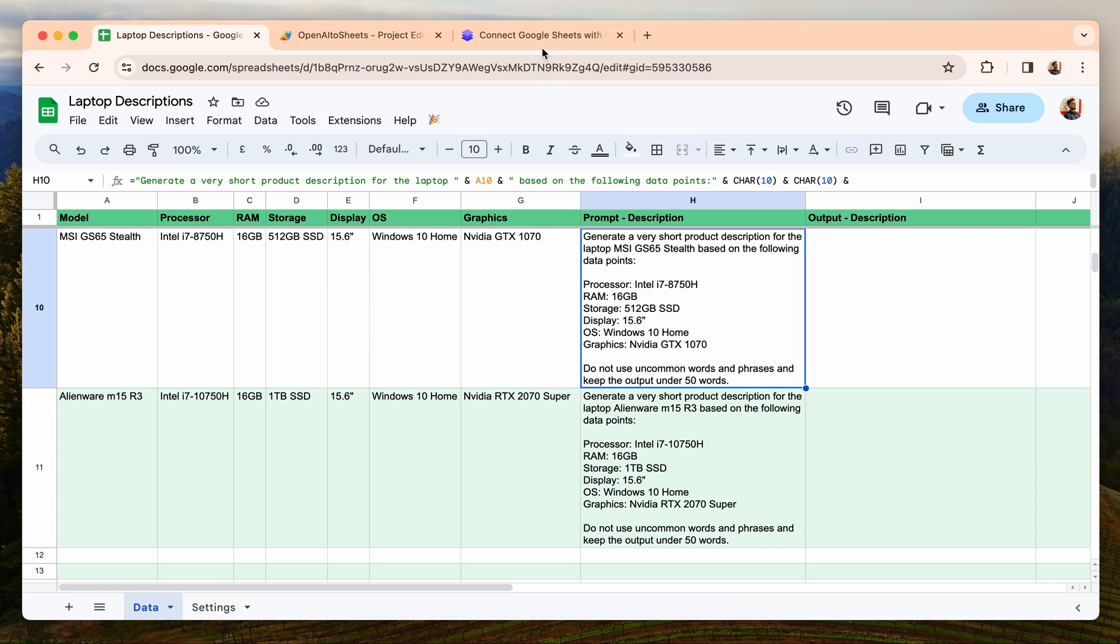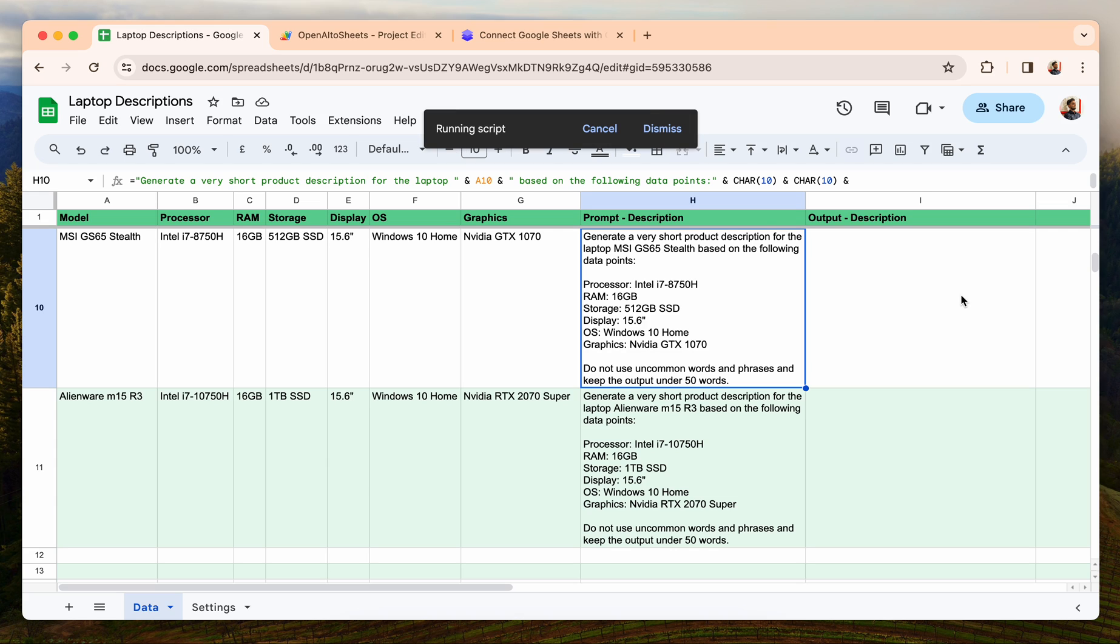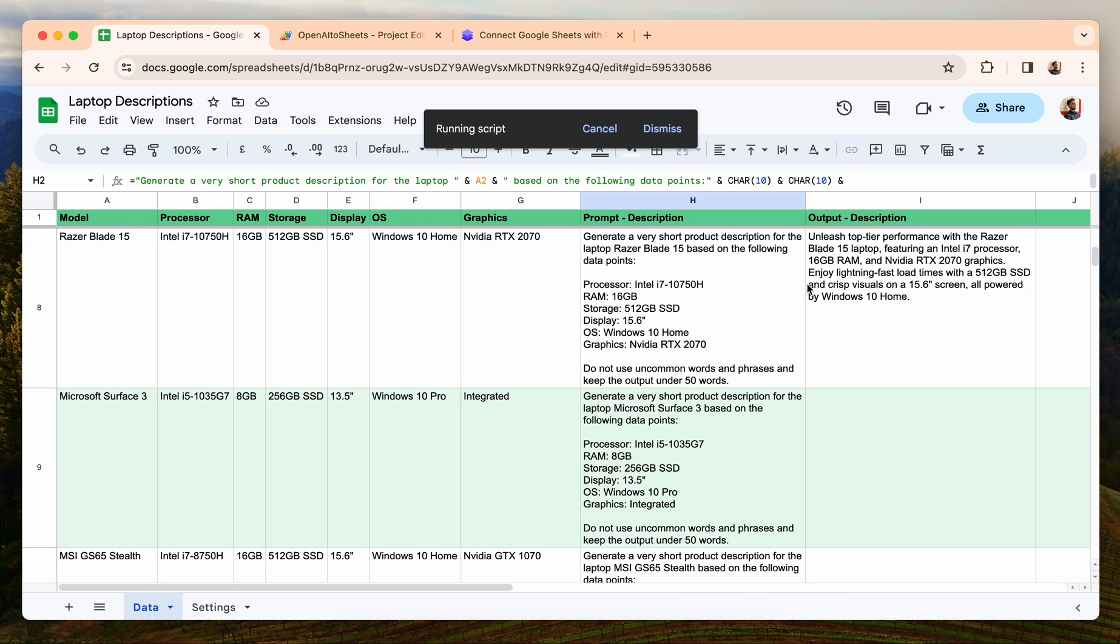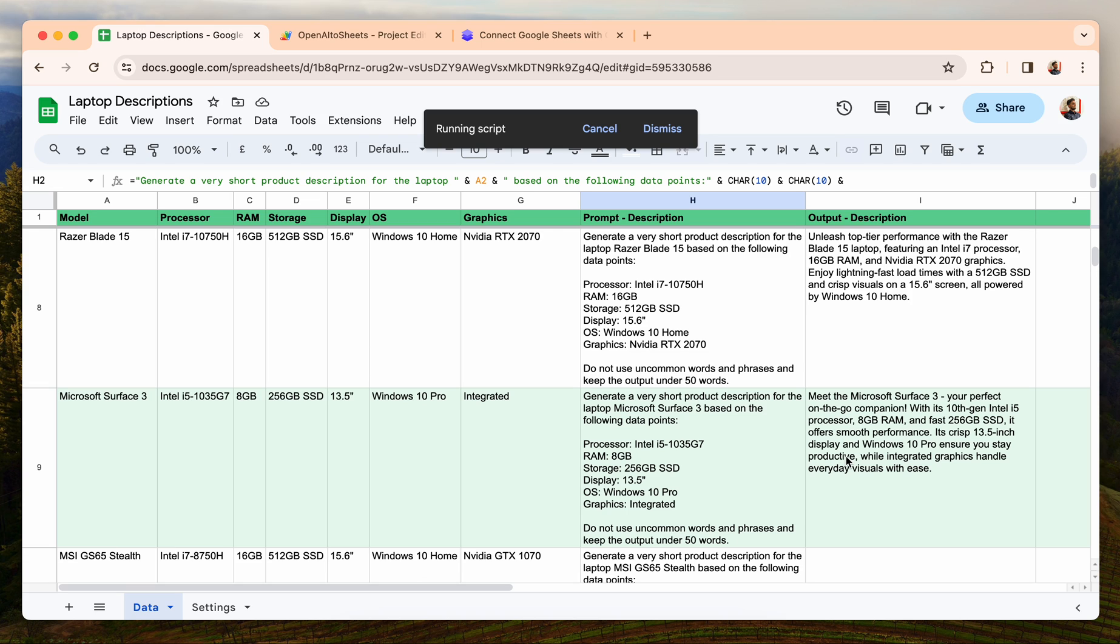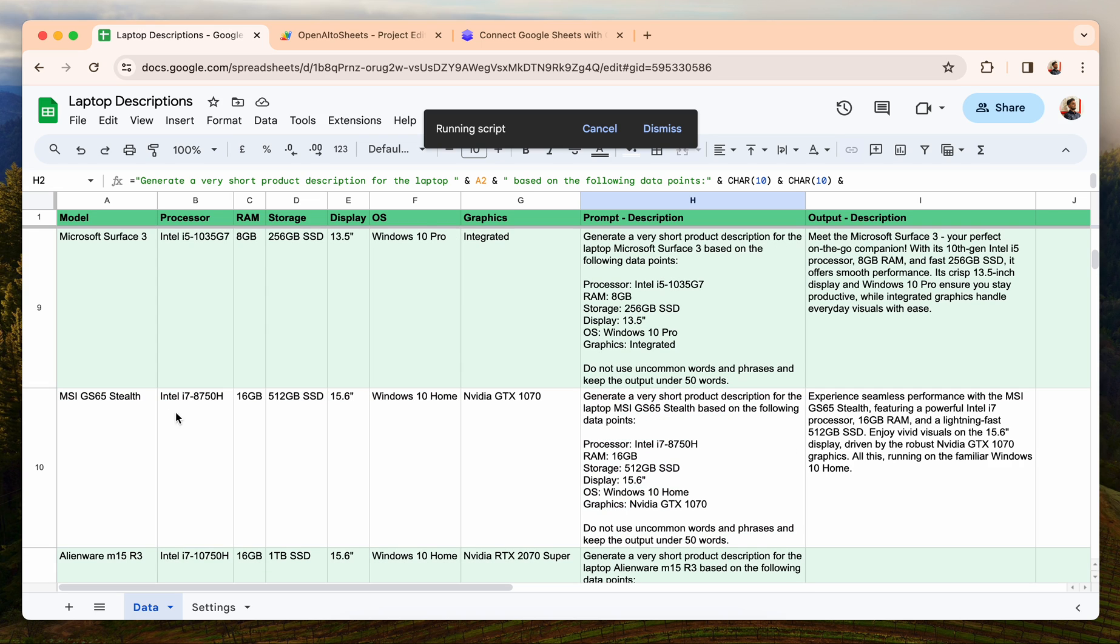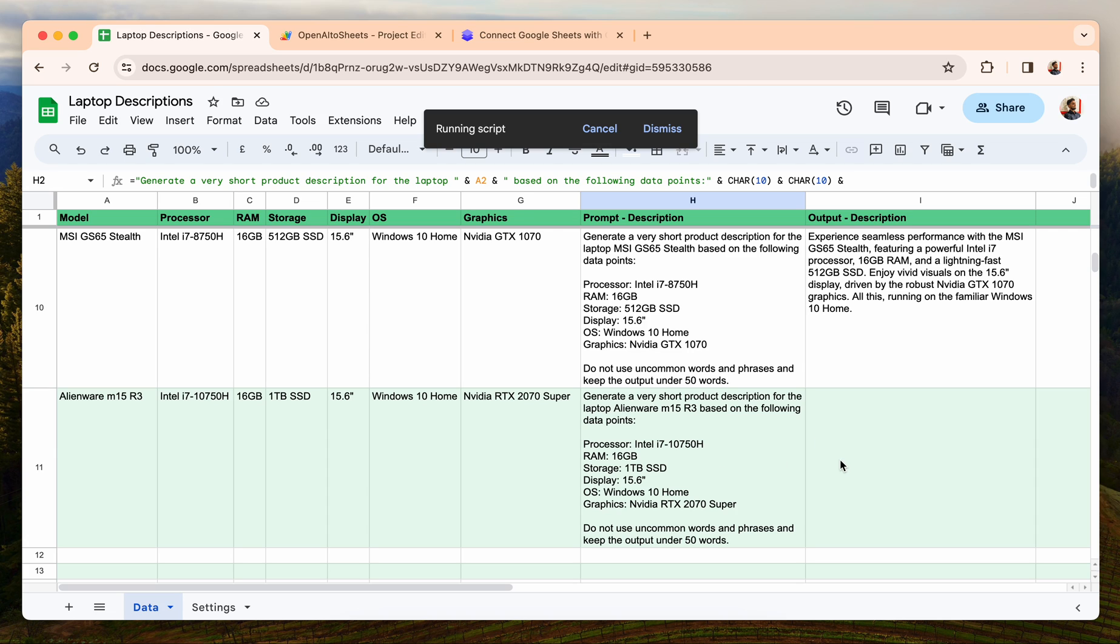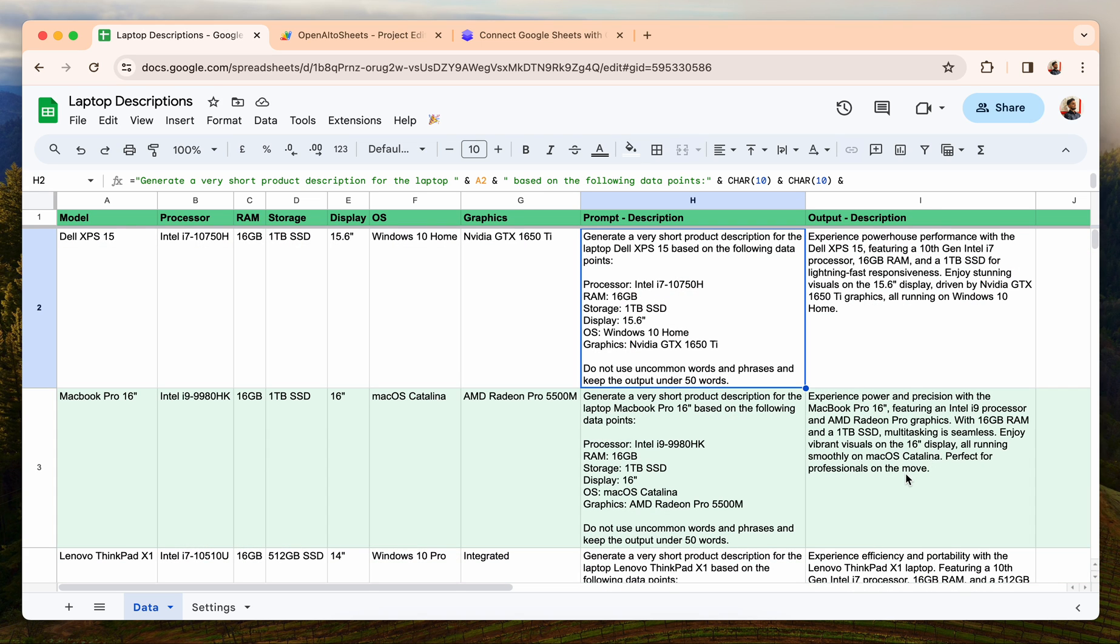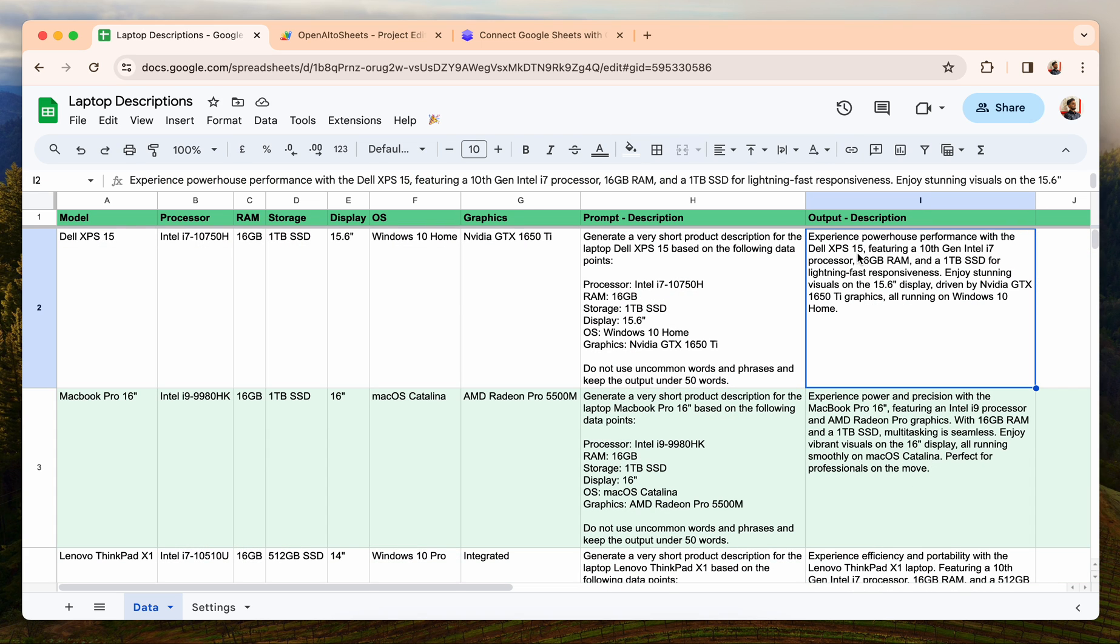After that, there's nothing else to do. You can just click Fetch GPT Data and the script should start running and then generating the descriptions in the format you want. I have written here that keep the output under 50 words, so it should get the output. Okay, sorry, my bad. So outputs are being generated, if you see here. For each row the outputs are being generated one by one. This was the last row, so you can see the script has finished and the outputs for each laptop description has been generated.